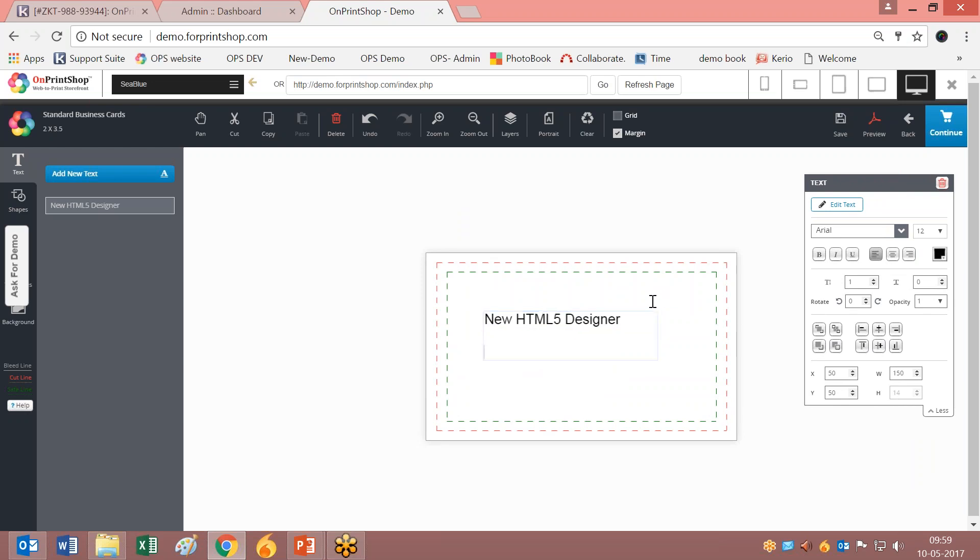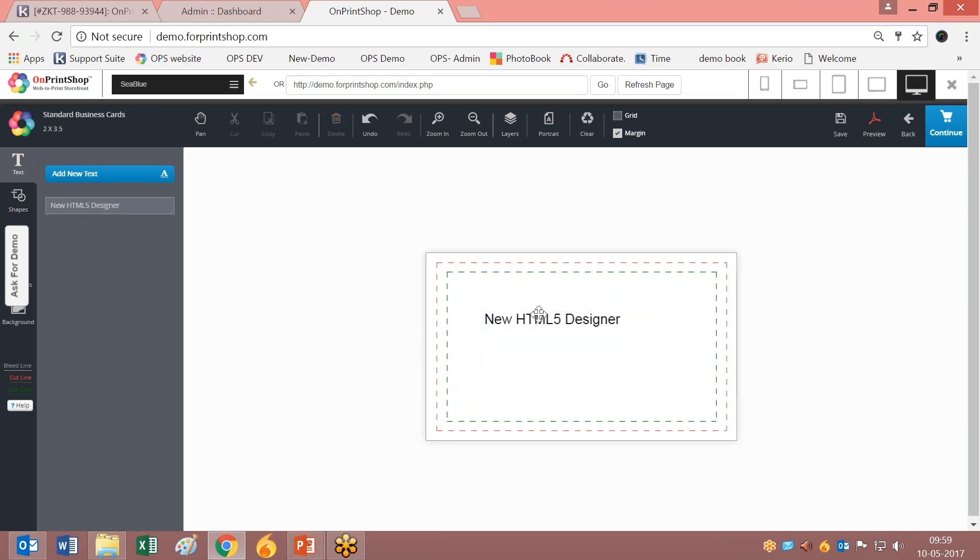You can click here and add as many lines as you want. Previously we had different options for adding more than one line. Now it is a single unified option.